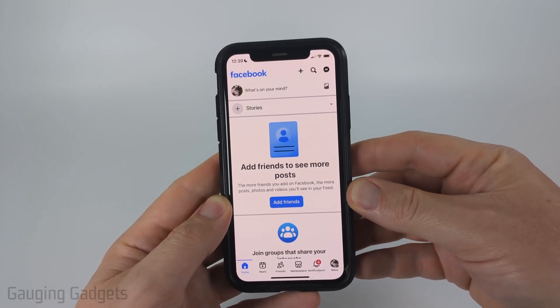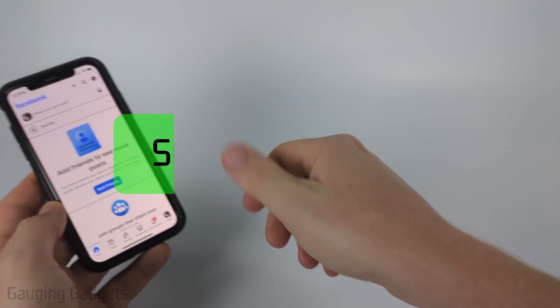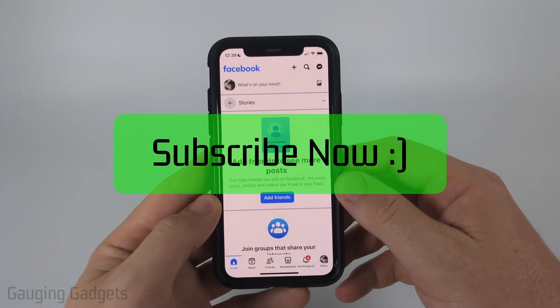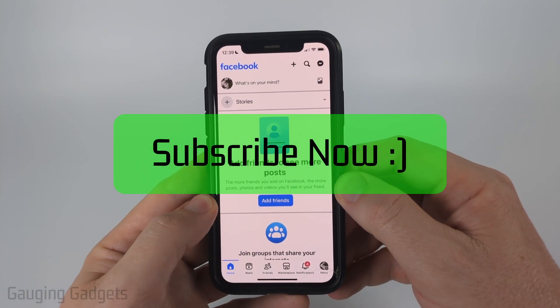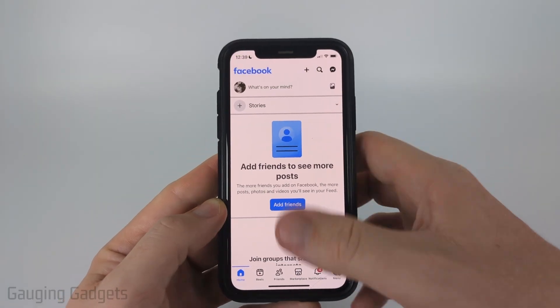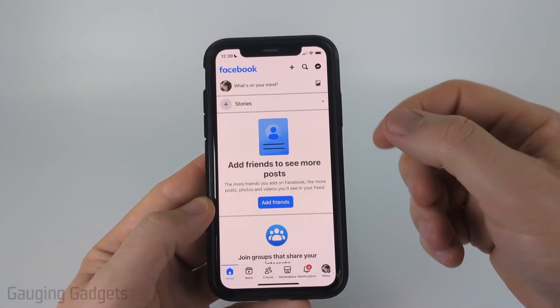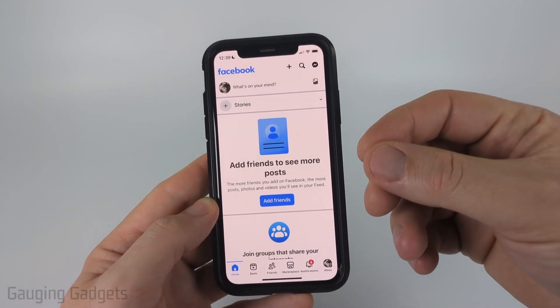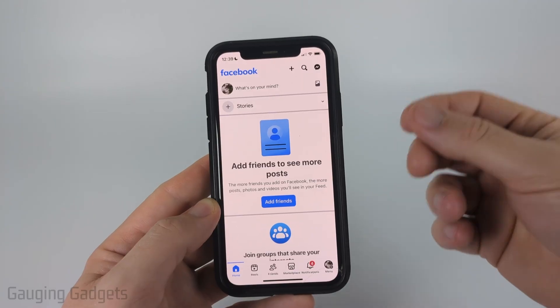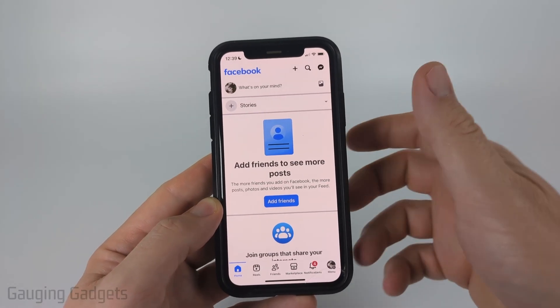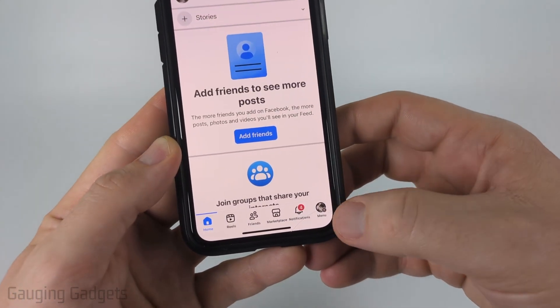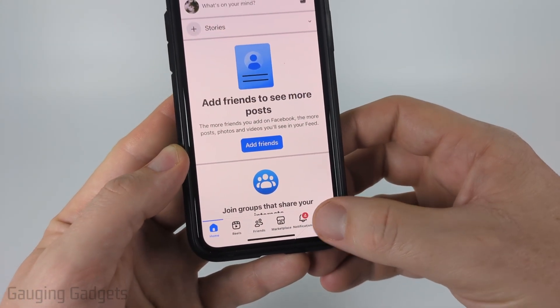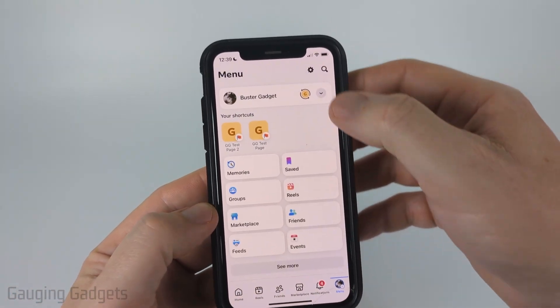And if this video helps you, please consider giving it a like and also subscribe to my channel because that really helps me out. So to get started, we need to open up the Facebook app and we need to switch to the profile for our Facebook page. We can easily do that by selecting menu in the bottom menu.